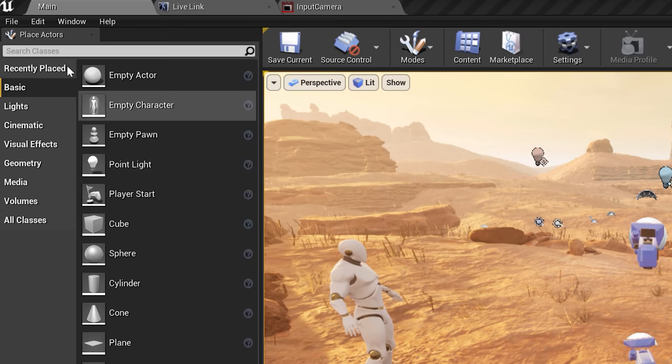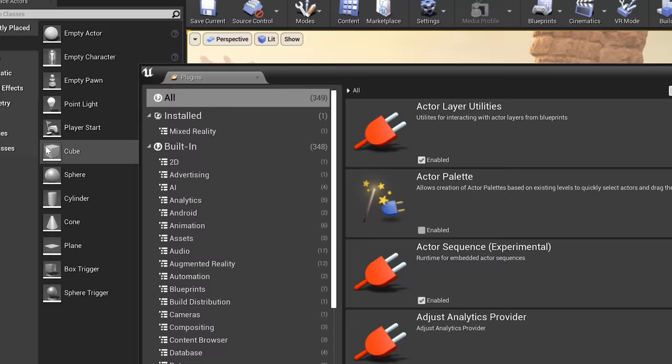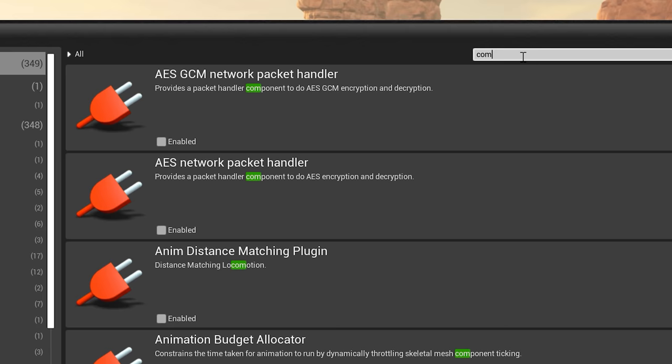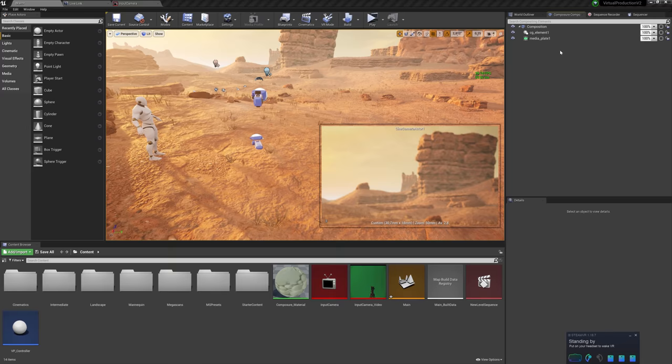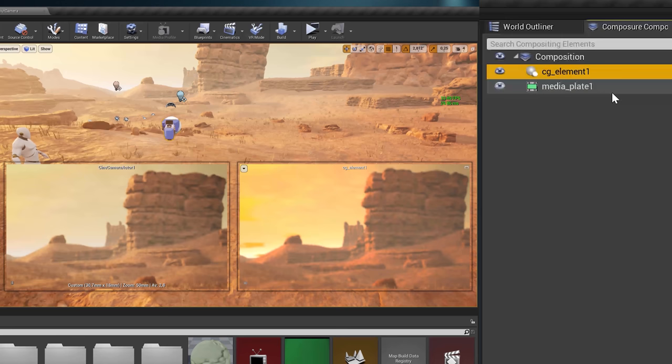Doing a live green screen in Unreal Engine is actually very easy. In the software itself, you have a library where you can install a ton of plugins which can help you out with whatever task you may need. In this case, I used Composure, which makes real-time compositing super easy. I set my CG layer — the desert — and my media plate, which is the camera input in Composure. With a simple click of a button, I was able to key out Jordy.